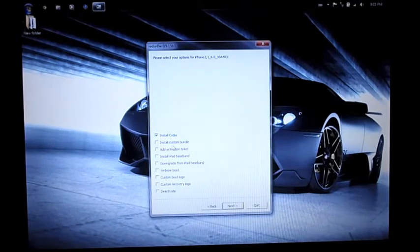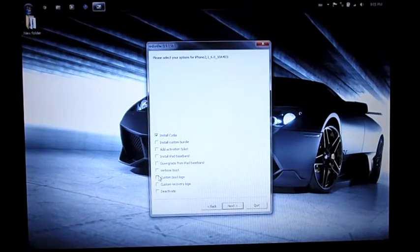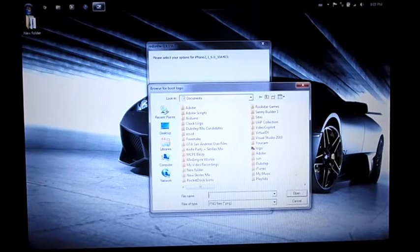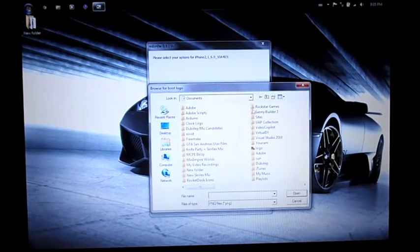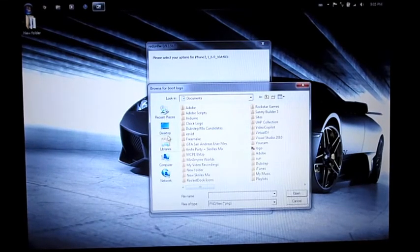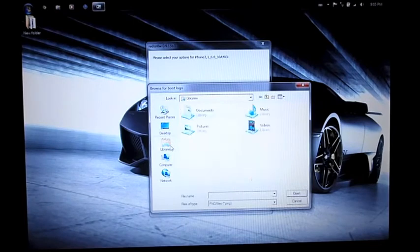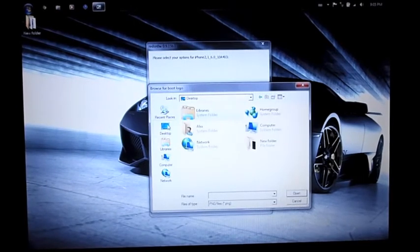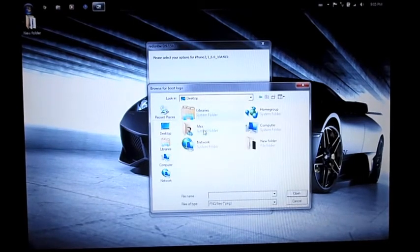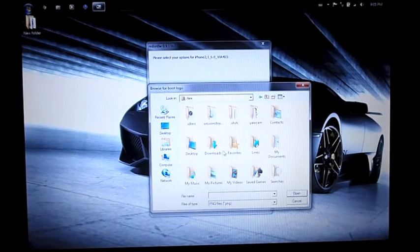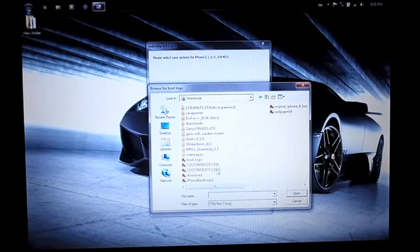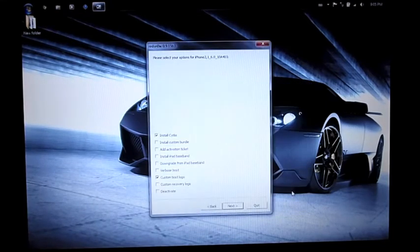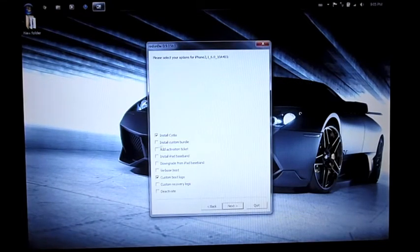Once that's done, you just want to make sure Install Cydia is checked. I'm gonna actually install a custom boot logo, you can do that too if you want. You can download them off the internet. I'm gonna get mine from here, I made this one myself. Add that there and then just click Next.